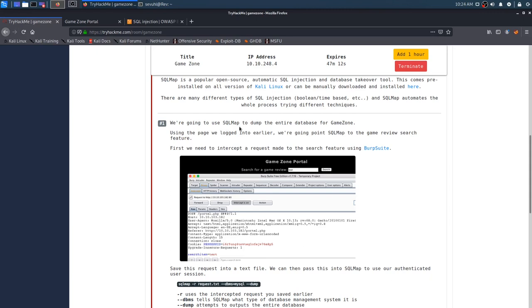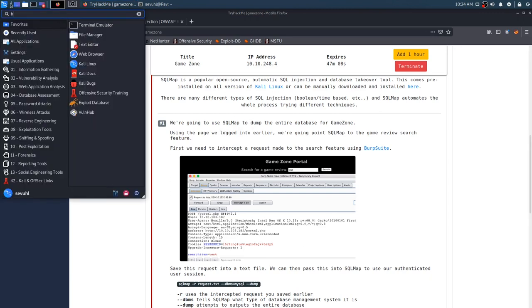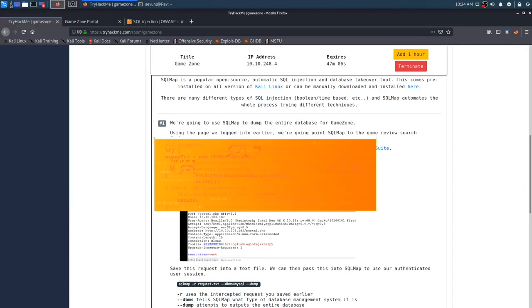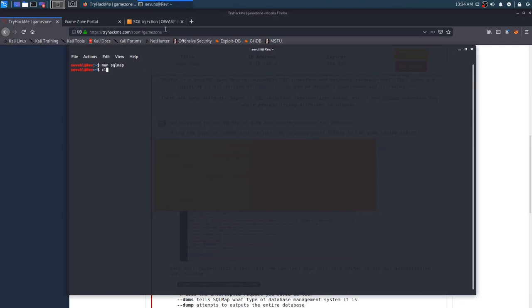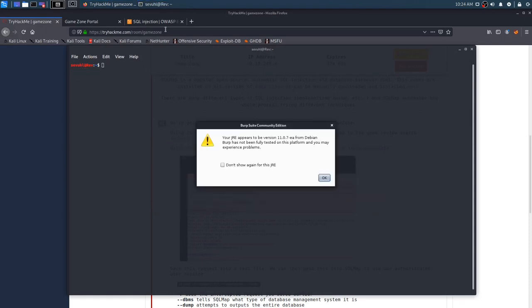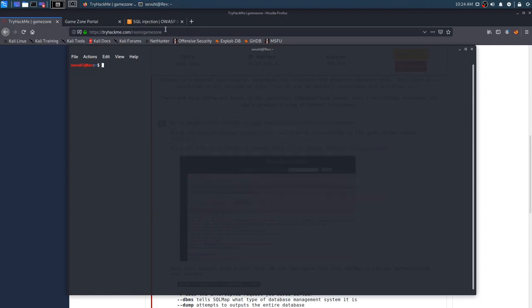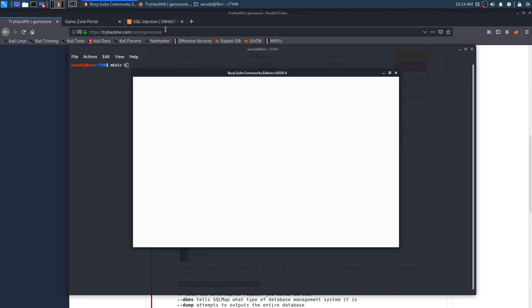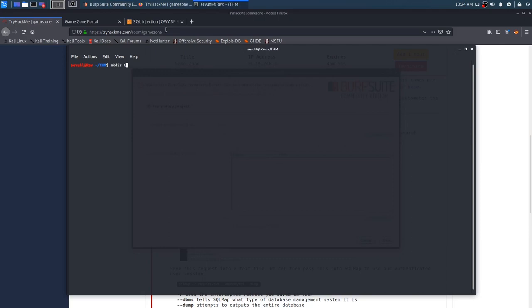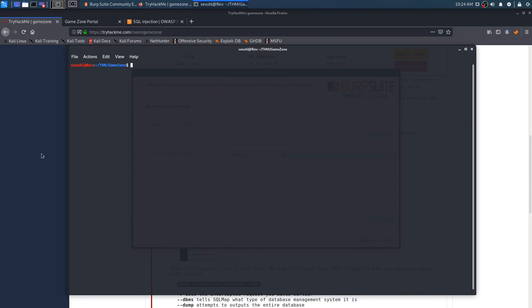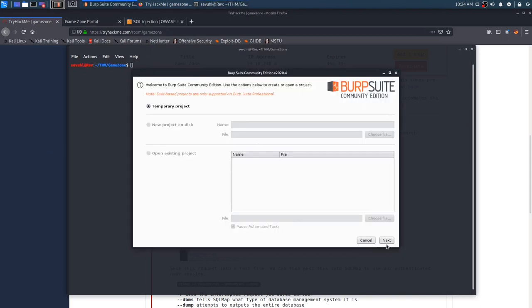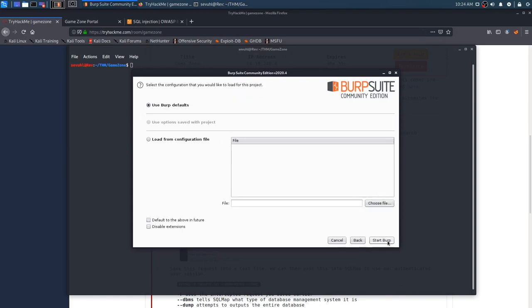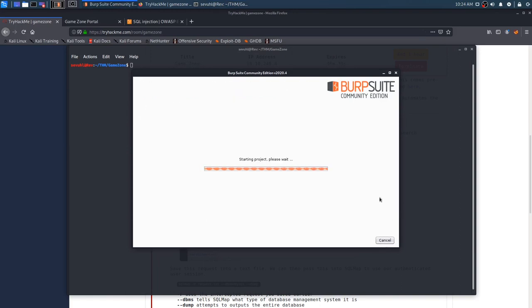First, we need to intercept a request made to the search feature using burp suite. I hope I updated it, pretty sure I have. While we're here, I actually haven't created a directory for game zone. Let's get into our try hack me directory, and make a game zone. We'll just call it game zone like that, perfect, because we may be saving some stuff here shortly, I don't know, but I want to be prepared when we do.